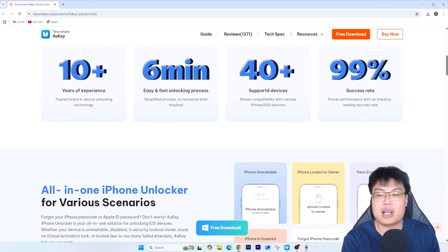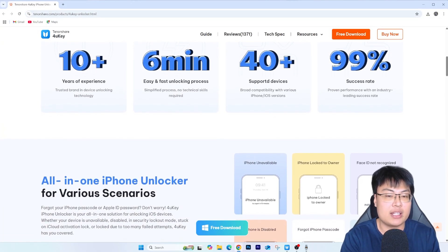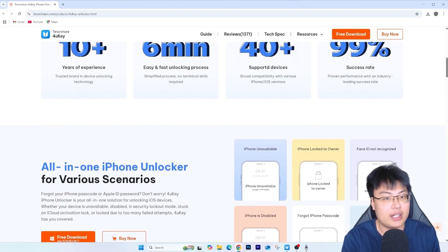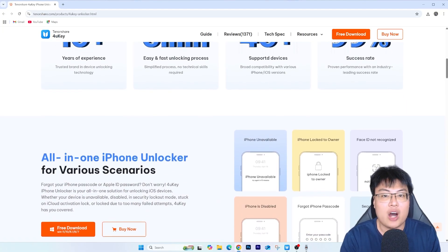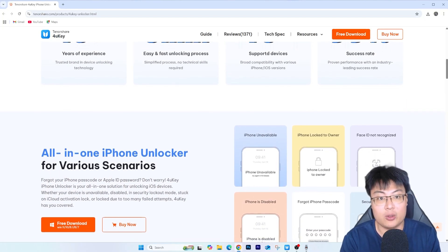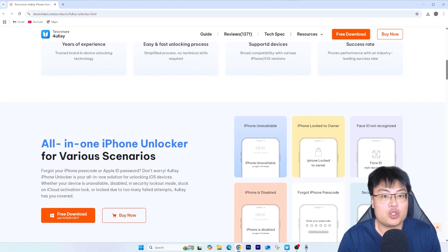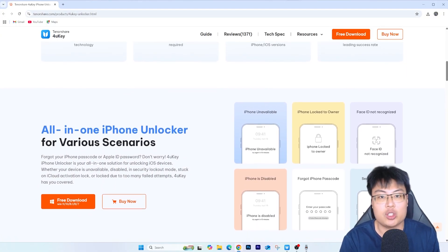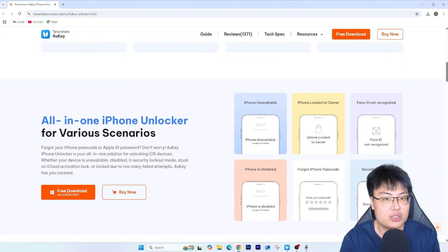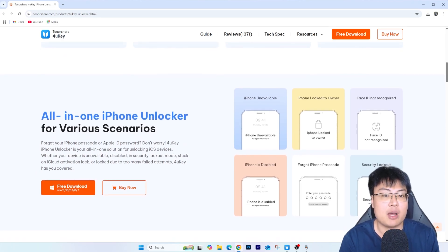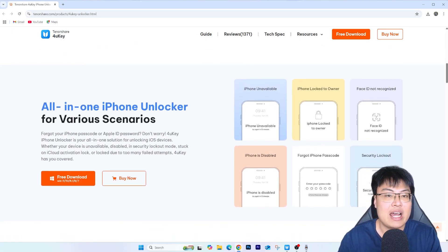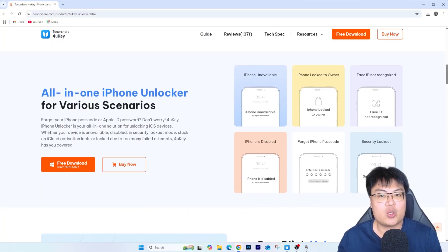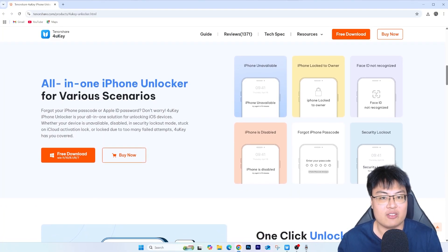If you have an iPhone 7 or iPhone 8 with iCloud activation lock, it's supported. If you have the latest iPhone 16, it's also supported. Right now I'm going to show you the software itself, then give you a quick demonstration of the unlocking process, and after that I'll give you my final thoughts on this software.